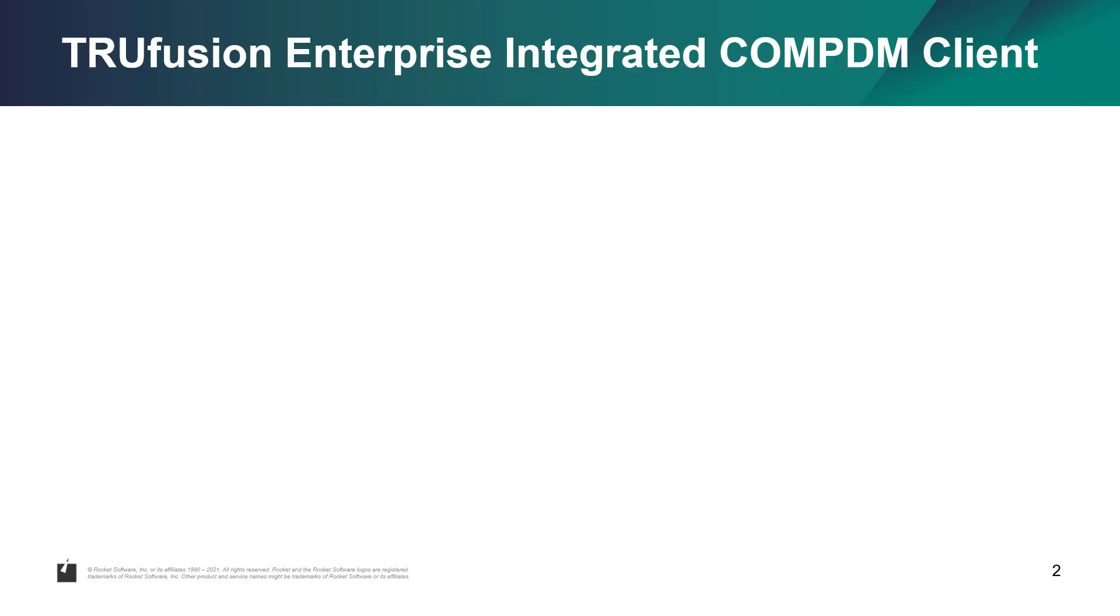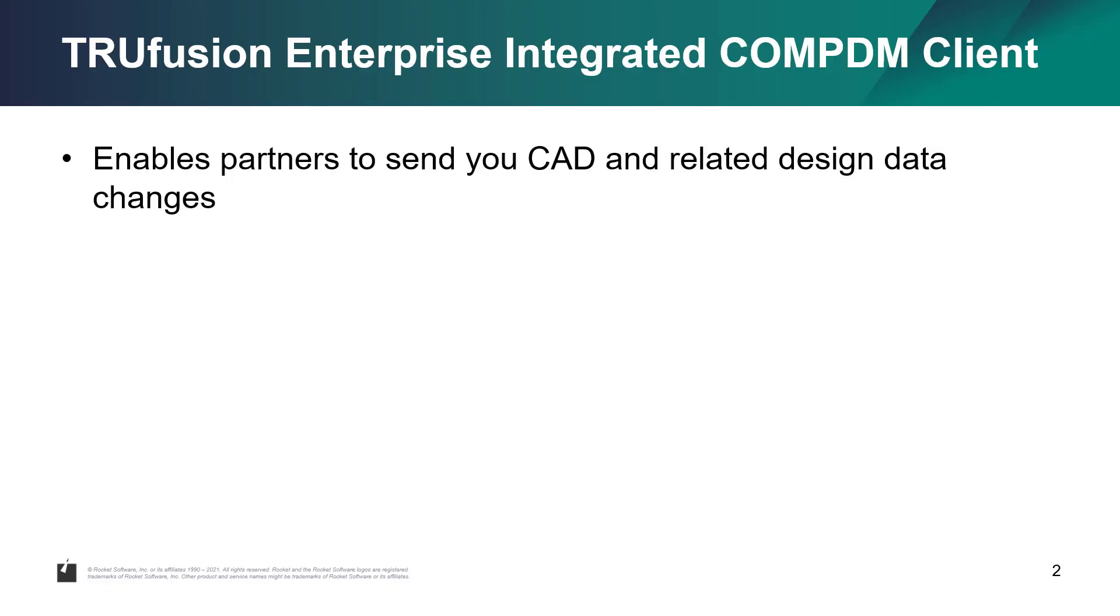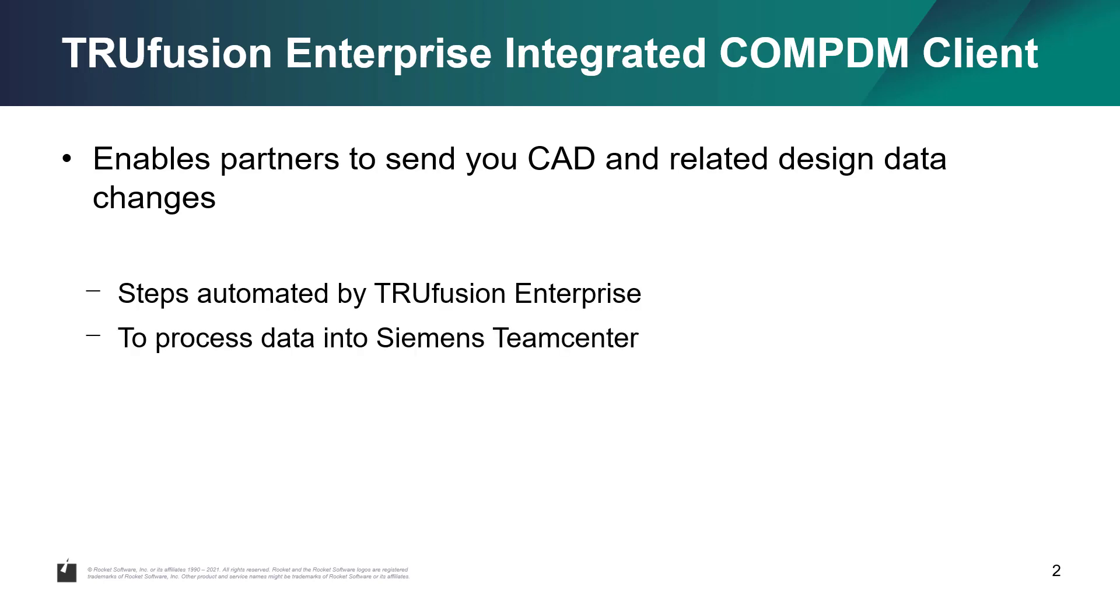In this video, you will see how quick and easy it is for you to allow your partners to send you CAD and related design data changes using the Trufusion Enterprise portal. You'll also see how Trufusion Enterprise automates the steps to process this data correctly into Siemens Teamcenter.